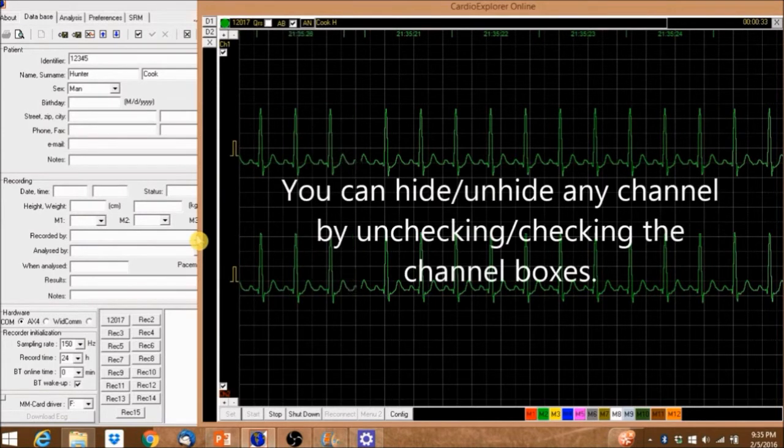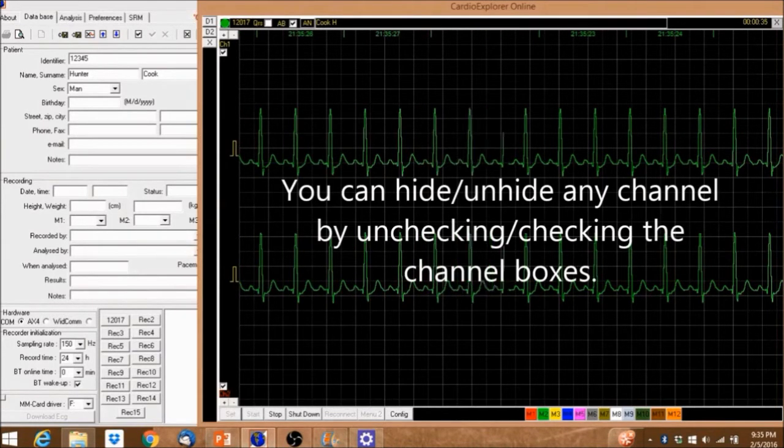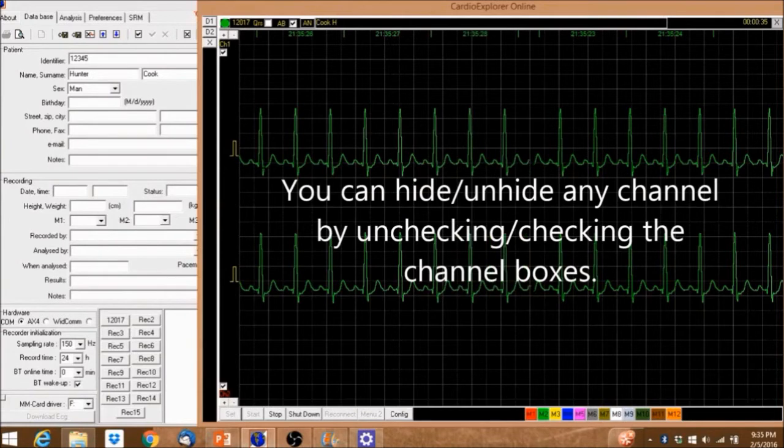You can hide or unhide any channel by unchecking or checking the channel boxes.